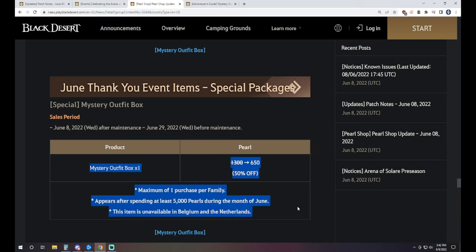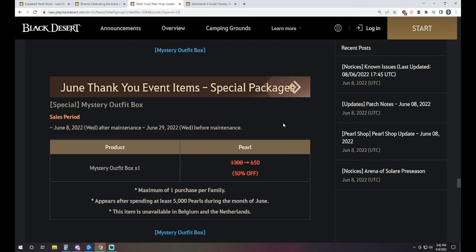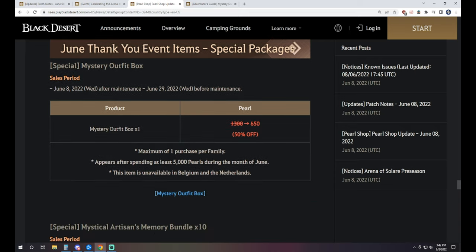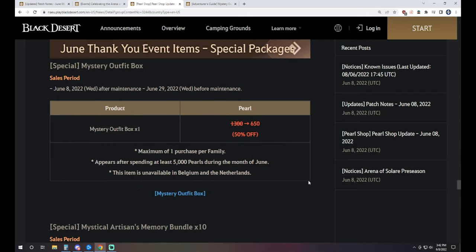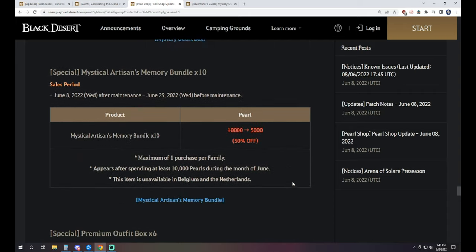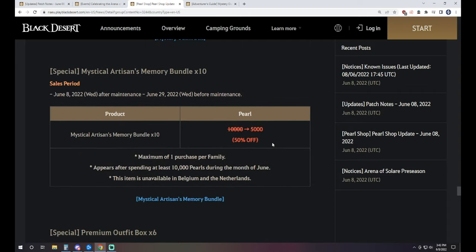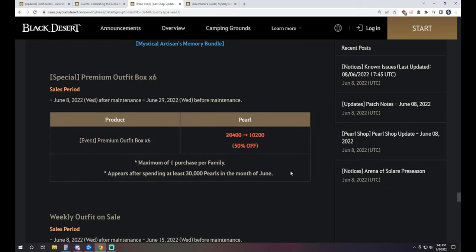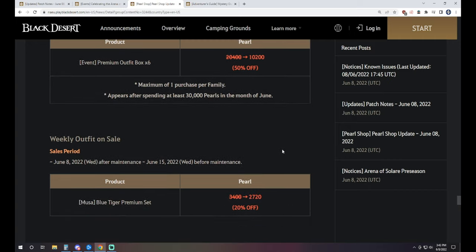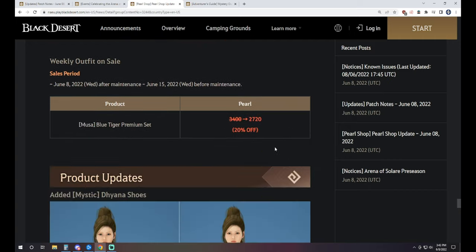Anyways, if you spend 5,000 Pearls within it, you can then spend 650 more to get one of those Mystery Outfit Boxes. You can do that once per family, unless you're in Belgium or the Netherlands. Also, if you spend 10,000 Pearls, then you get to spend another 5,000 Pearls and you can get 10 of the Mystical Artisan bundles, which gives you an RNG amount of hopefully Artisans, but also does have a chance for Crons and Memory Fragments as well. So watch out for that. Then we've got the Premium Outfit Box times 6. It's 10,200 Pearls. This one's only available if you've already spent 30,000 Pearls and you get 6 Premium Outfit Boxes because it's what it is, man.